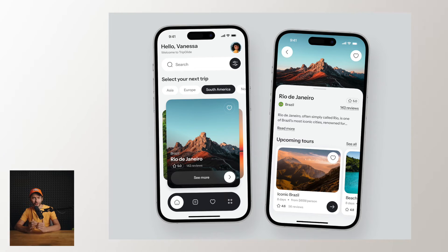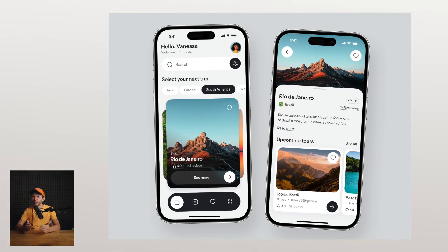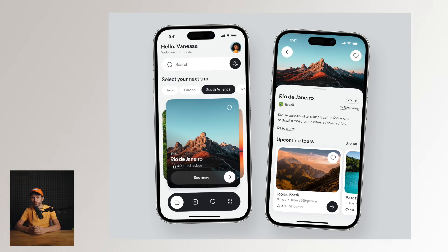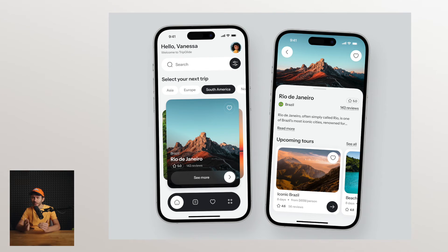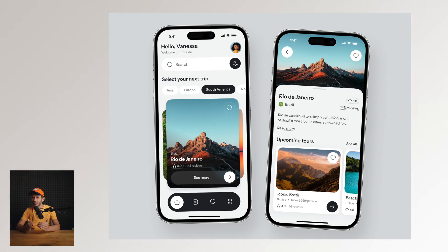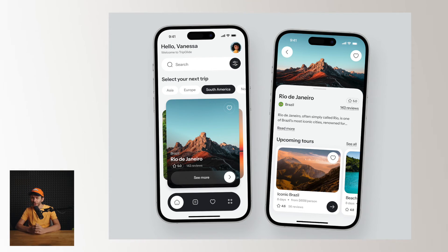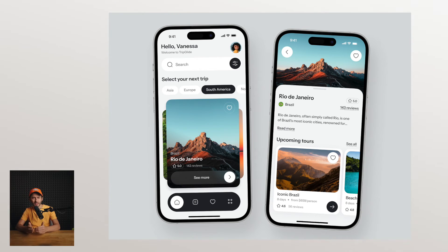First up we've got a travel app. On the screen we see an essentialist search bar with filters and a clear category layout — classic. But here's a twist: I really like the cards below it. Instead of the usual side-by-side setup, those cards are stacked horizontally with just a sliver of the next one showing. It's a subtle yet clever way to hint at more content. Honestly, I'm itching to build cards like this myself. Should I make a tutorial on how to animate this kind of stack? Drop a comment below and let me know.